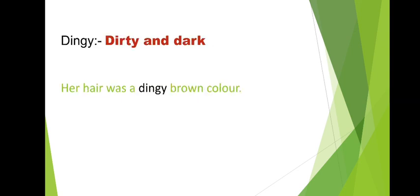Next word, dingy. Dirty and dark. Dingy means very dirty and dark. Sentence: Her hair was a dingy brown color. Her hair is brown color, meaning dark brown color, and also very dirty, not washed.